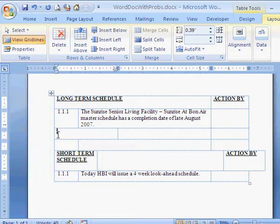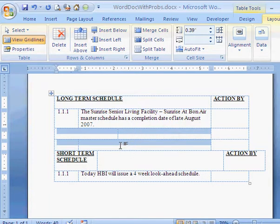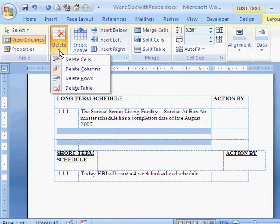If I click down here though and press Backspace, nothing happens. That's because these are table rows, and in order to delete them, I have to select them and then use the Delete Rows command on the ribbon.